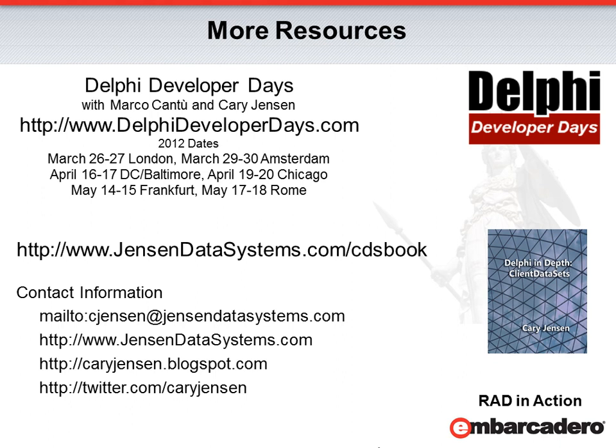Finally, you can contact me at cjensen@jensondatasystems.com, or follow my blog, or follow me on Twitter, where I tweet about Delphi topics several times a week.